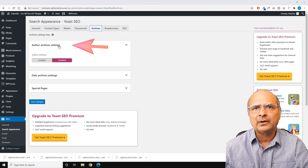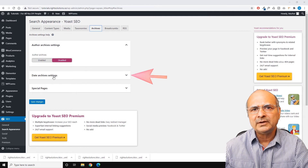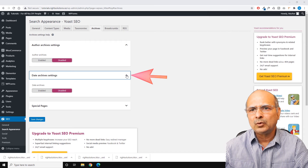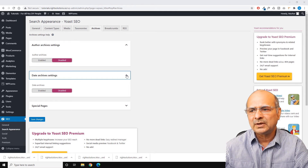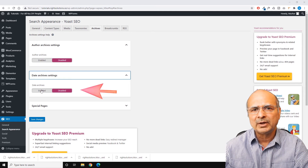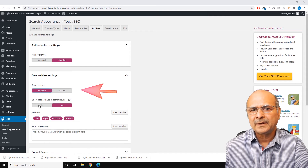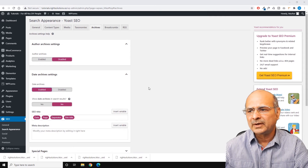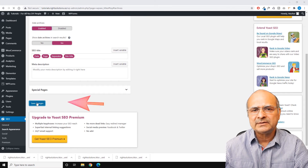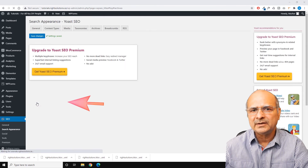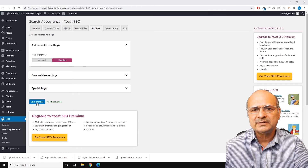The first option is the author archive settings, which is disabled, but what we need is the date archive settings. Go down and click on the arrow on the side to pull down the settings for date archive. You can see that in my case this is disabled. Go ahead and click the enable button — as soon as you enable this, most probably your problem will be solved. Then find the Save Changes button, click on it to save the settings, and wait until the settings are saved.